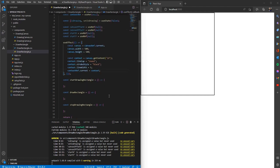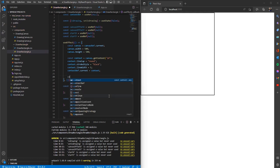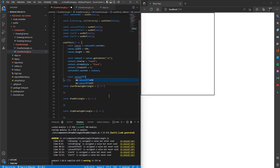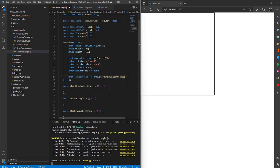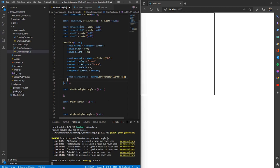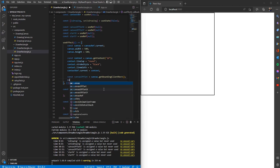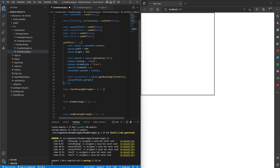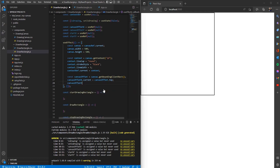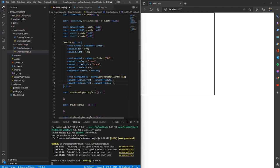Now let's get the position of the canvas with respect to the viewport. For this I'm going to create a variable called canvas offset and use canvas dot getBoundingClientRect. This function gives the position of the canvas with respect to the viewport. I'm going to get the offset x and offset y values, specifically the top-left position of the canvas, storing it in canvas offset x and canvas offset y.